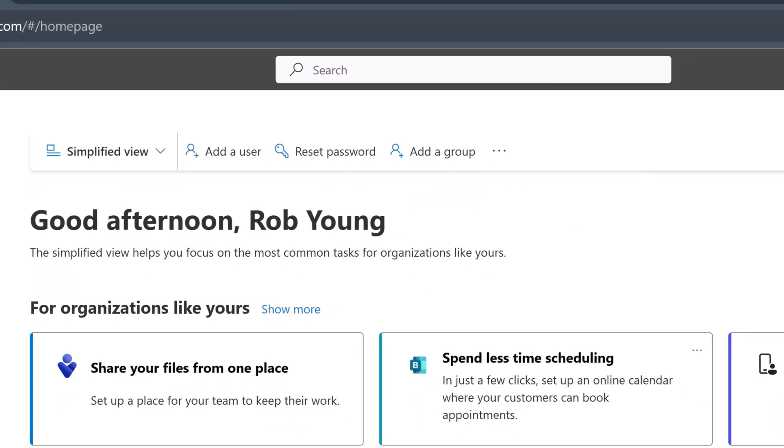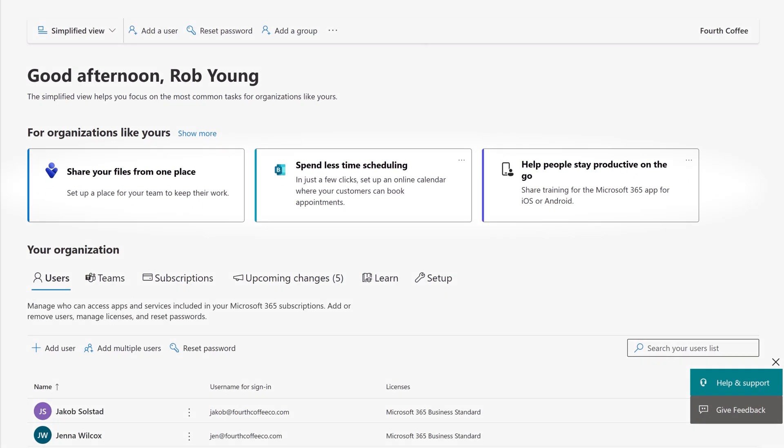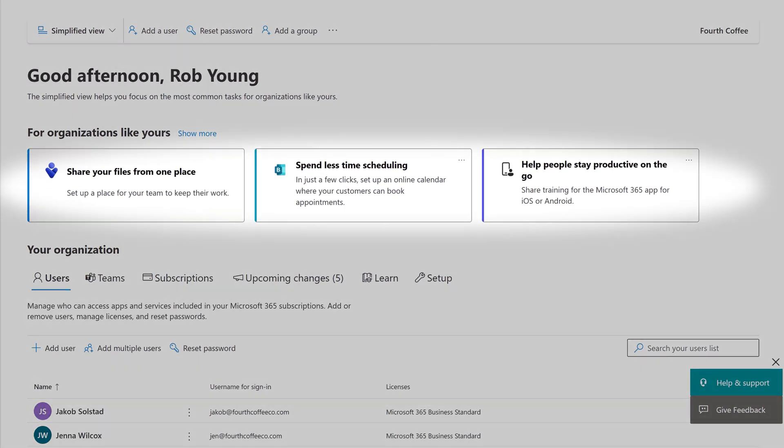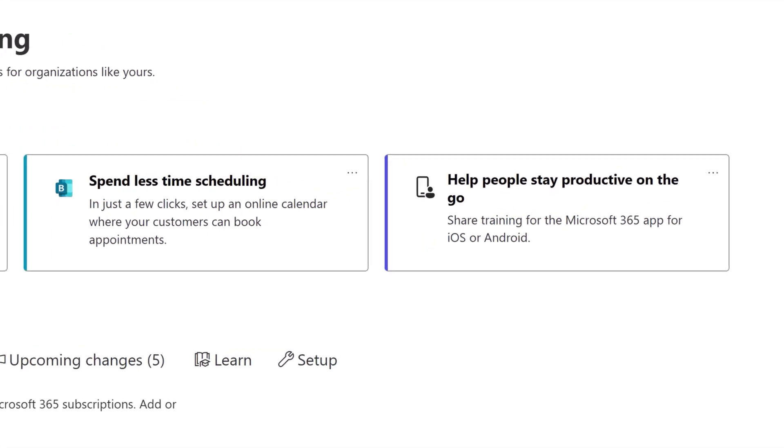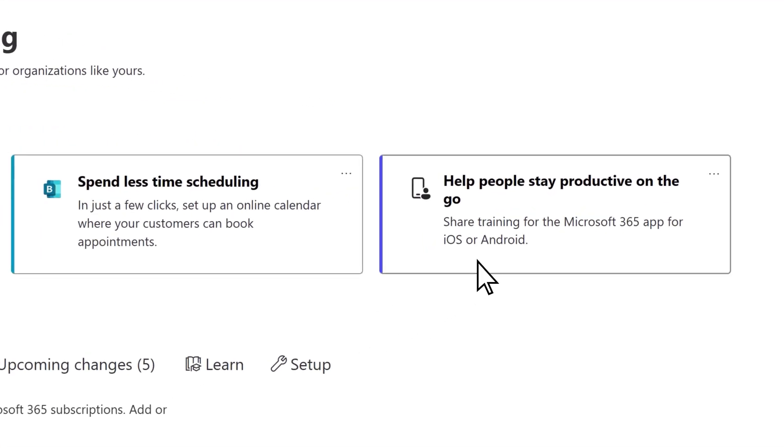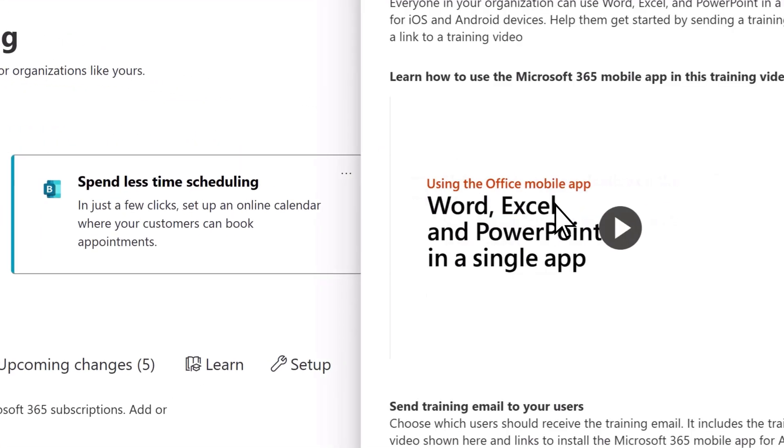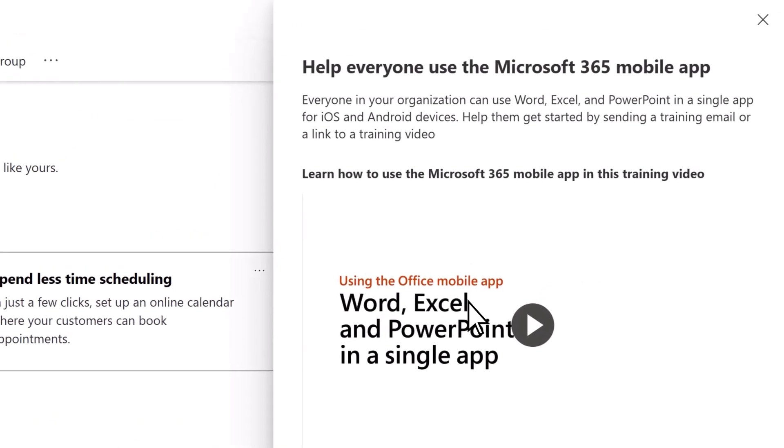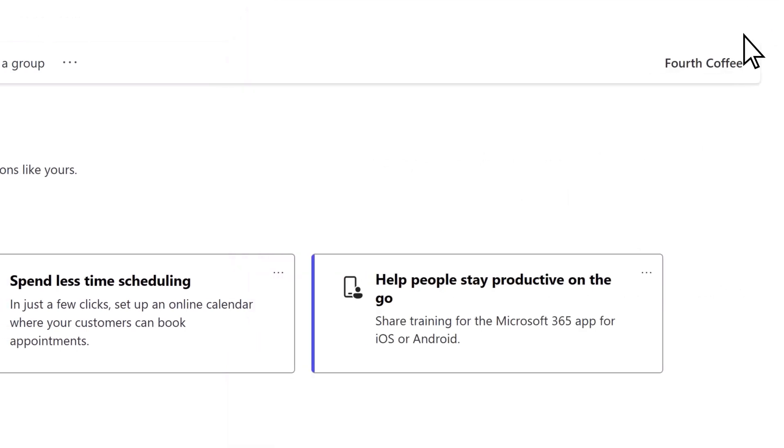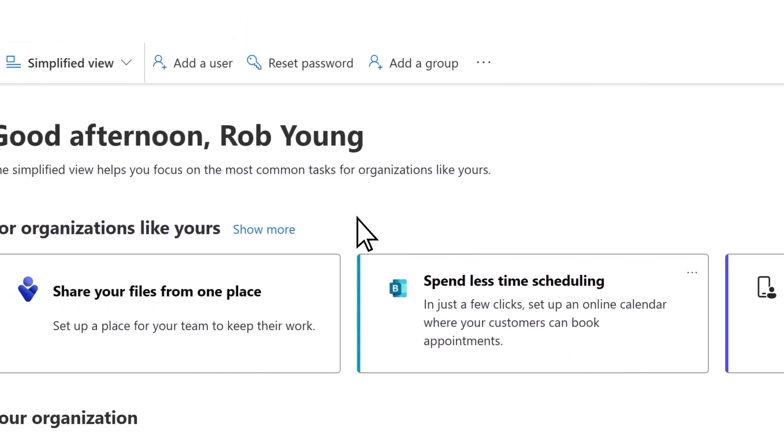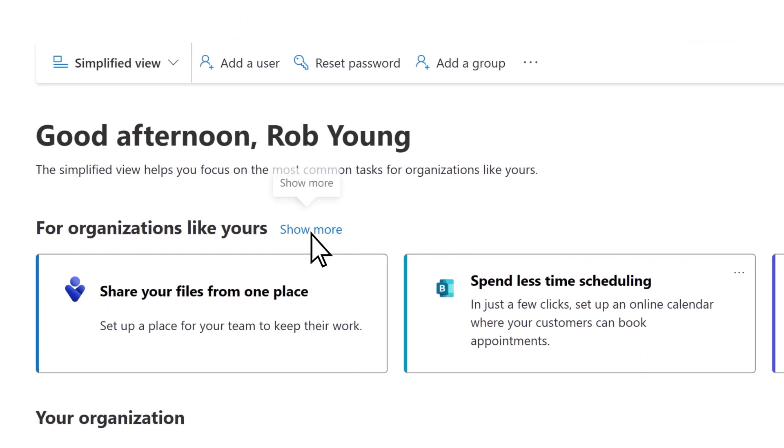Below the toolbar are tiles that highlight common tasks or resources. For example, you can learn how to help people stay productive on the go with Microsoft 365 apps. For even more tips, select Show More.